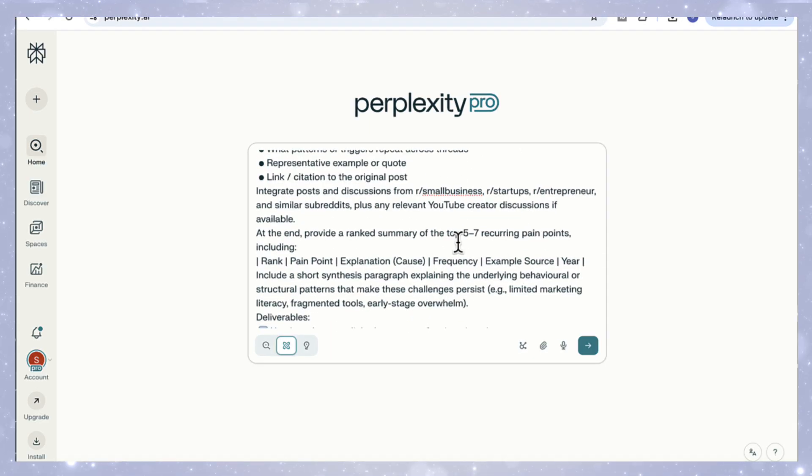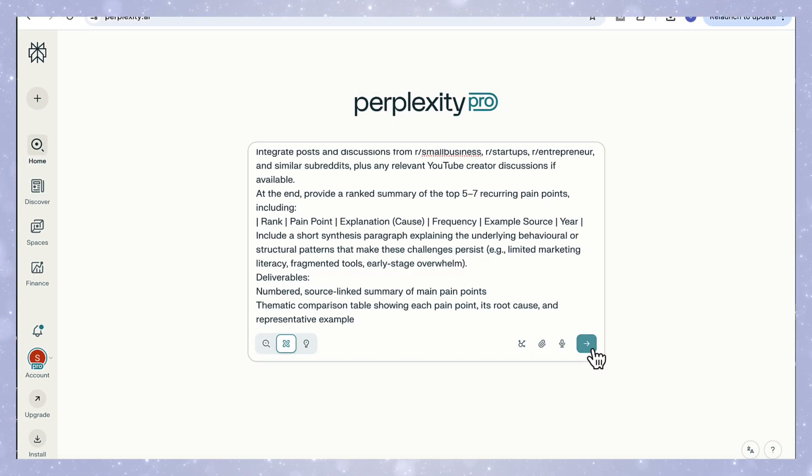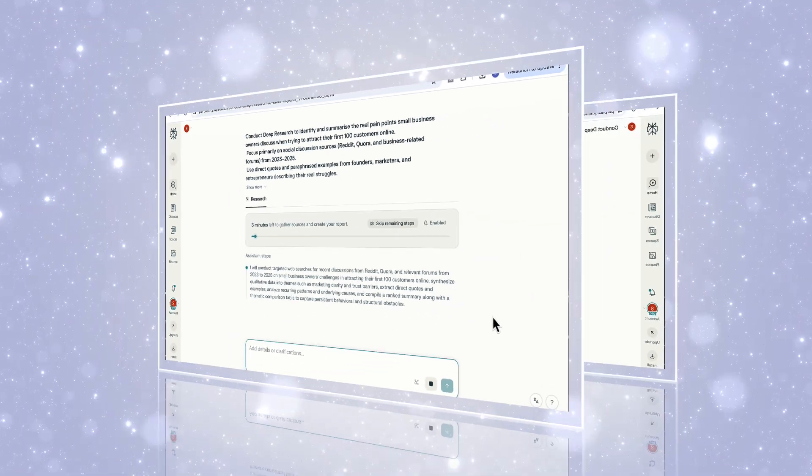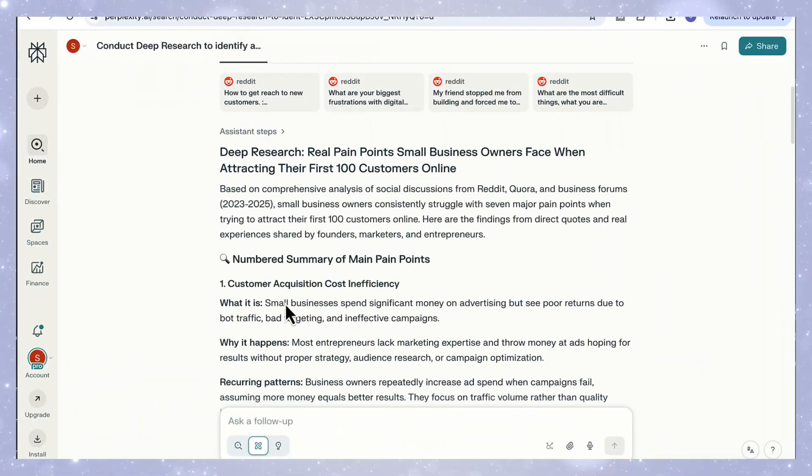We ask it for ranked summaries, tables, and CSV outputs so the results come back as structured, usable research, not just another list of insights. So let's look at the output.